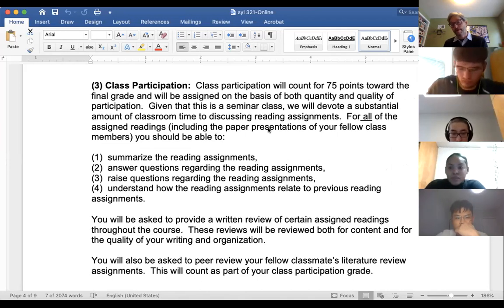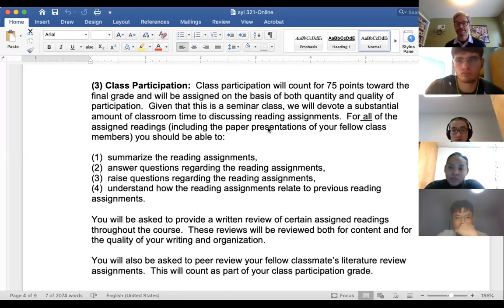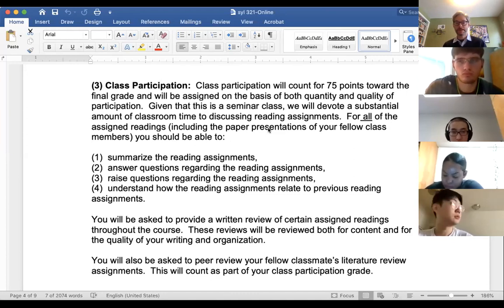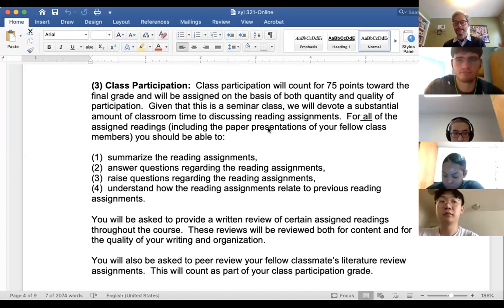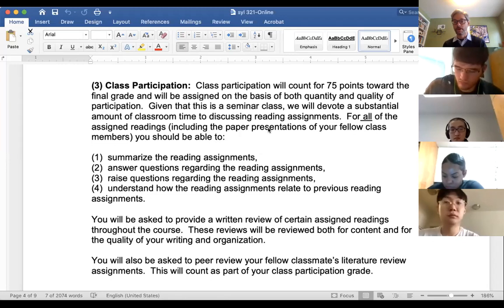Class participation is a big part of your grade. This is a seminar class, so participation means coming prepared to write, talk, and participate. I realize that's hard in Zoom — it's very easy to get into a passive mindset and just let information roll over you. But I really would like to try to encourage us to talk and interact as much as we can. Participating in the peer review process is also going to be an important part of class participation.